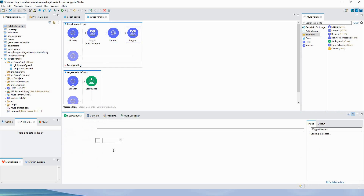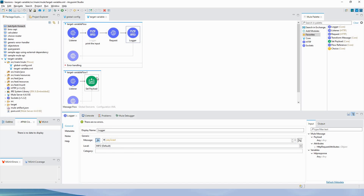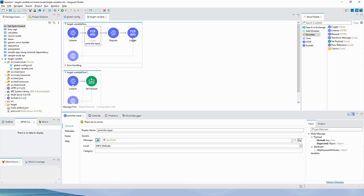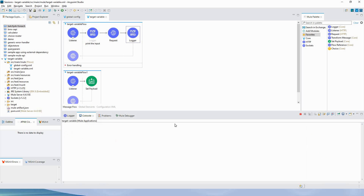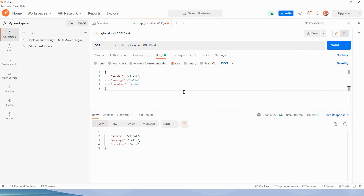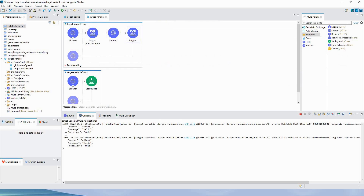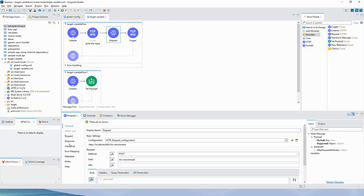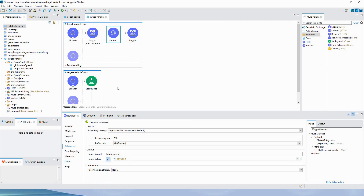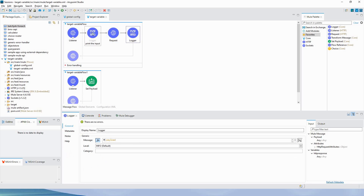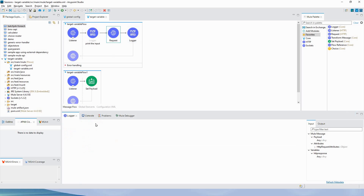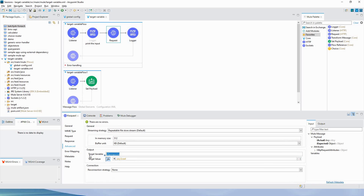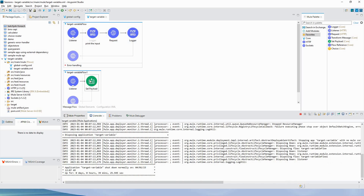I am printing the payload in the logger, so whatever payload enters this flow will also be the payload here. Let me send the request. You can see — this output is from the first logger and this is from the second logger. Because we captured the response within a variable and we are printing the payload, the original payload remains unchanged after the HTTP request.